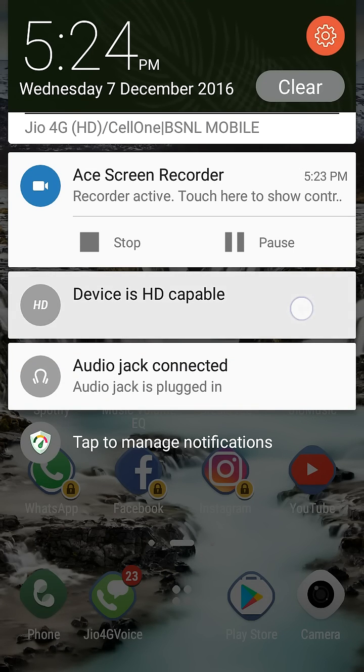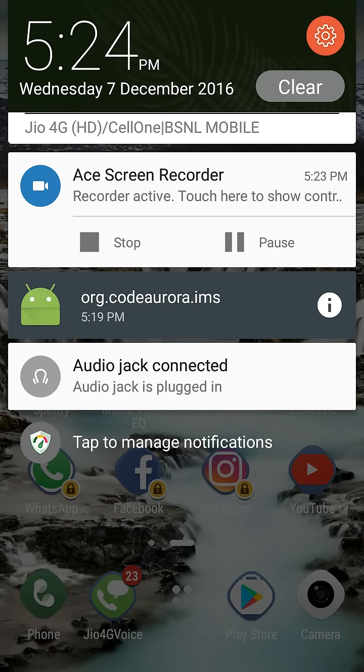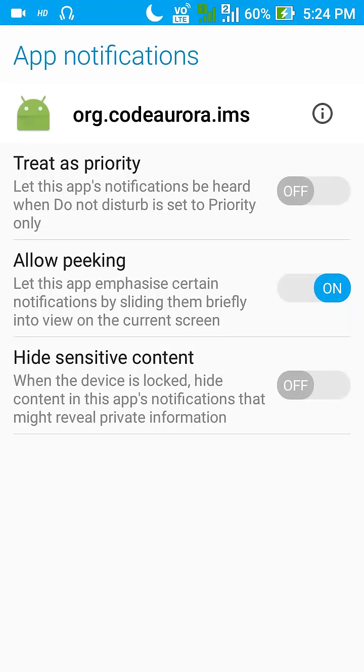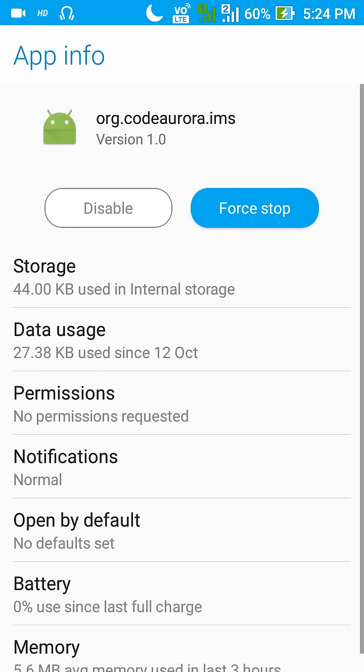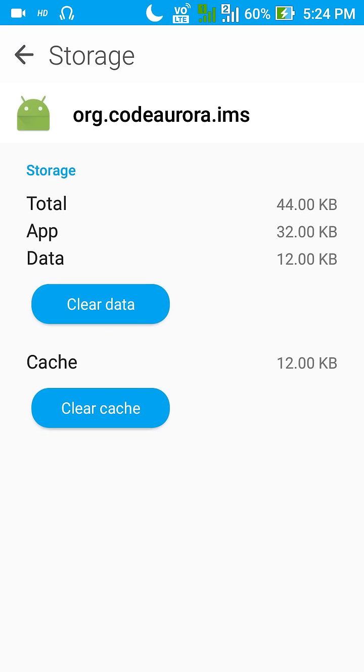You have to long press on this notification, click on the information button, and head over to the information button present there. That is this one, and click on storage and you could just simply clear data.